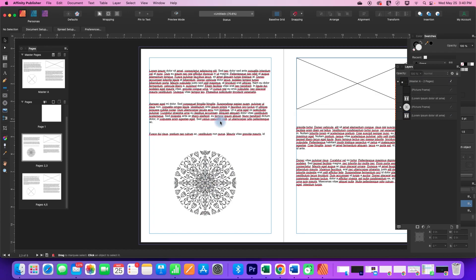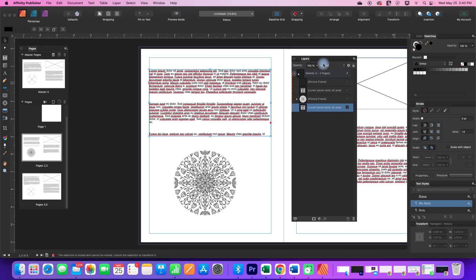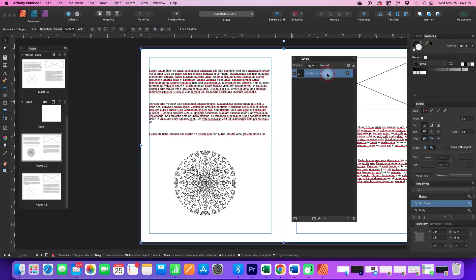So how could we change this on just a single page? Let's go ahead and go to our layers panel here and in our layers on this particular page that we're working on we have a group of objects here.